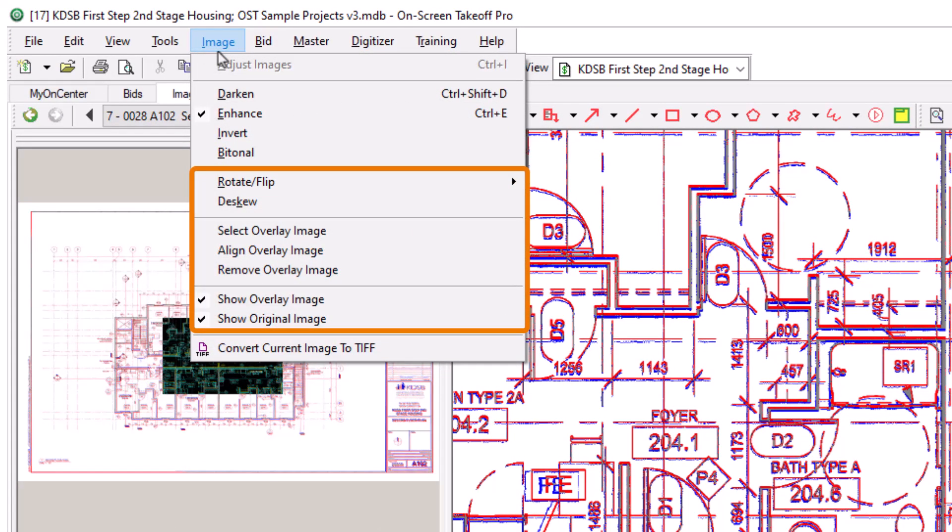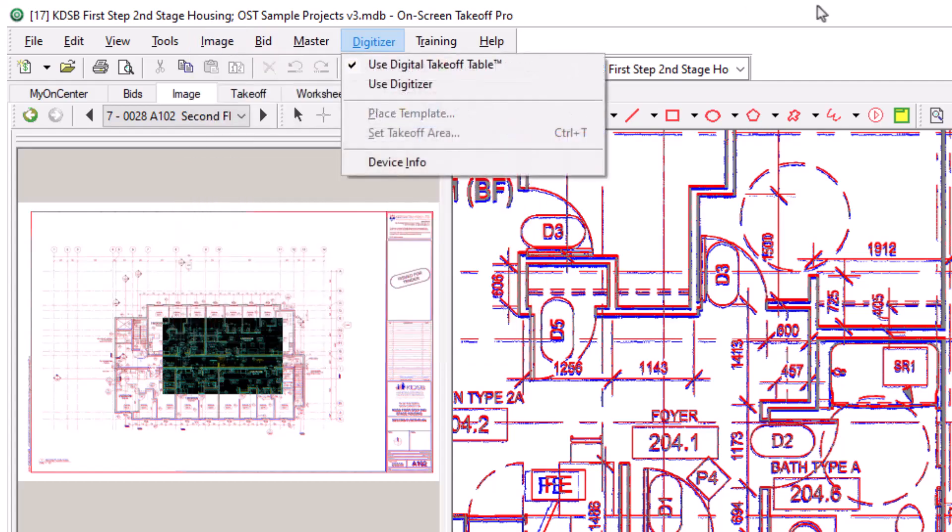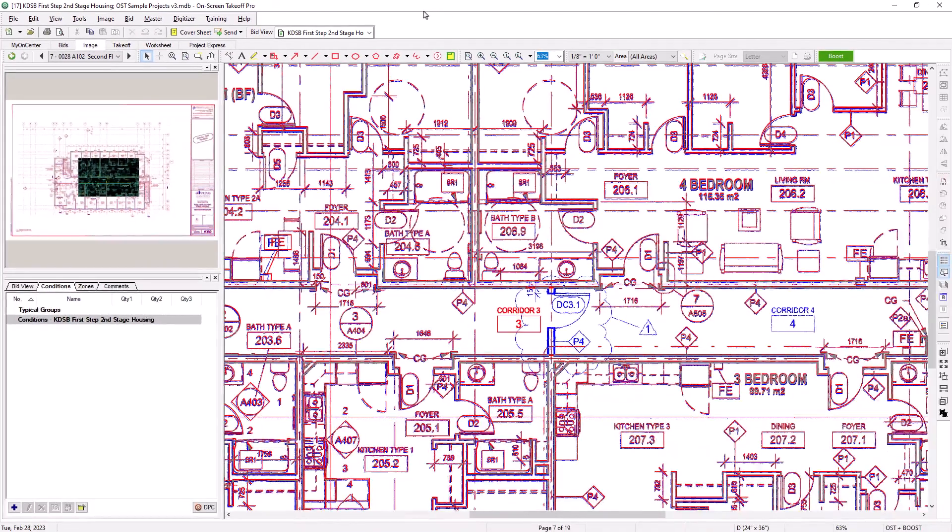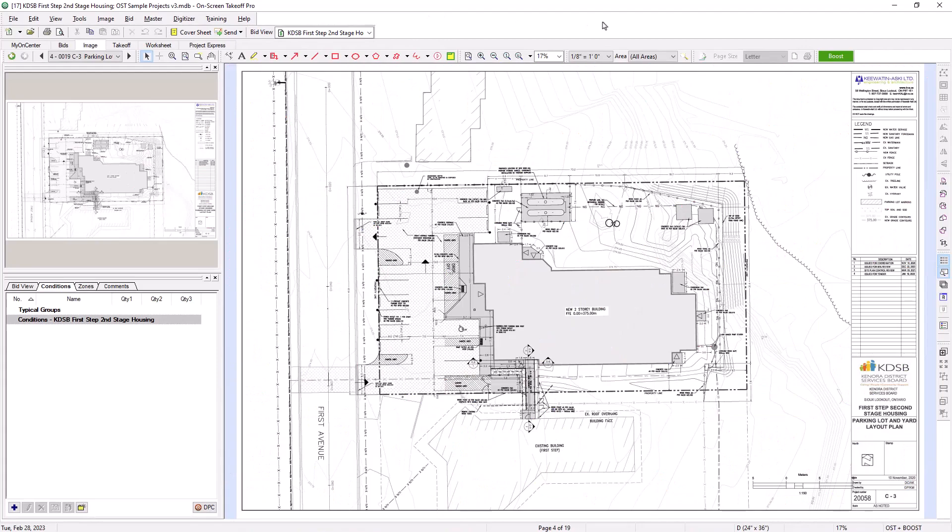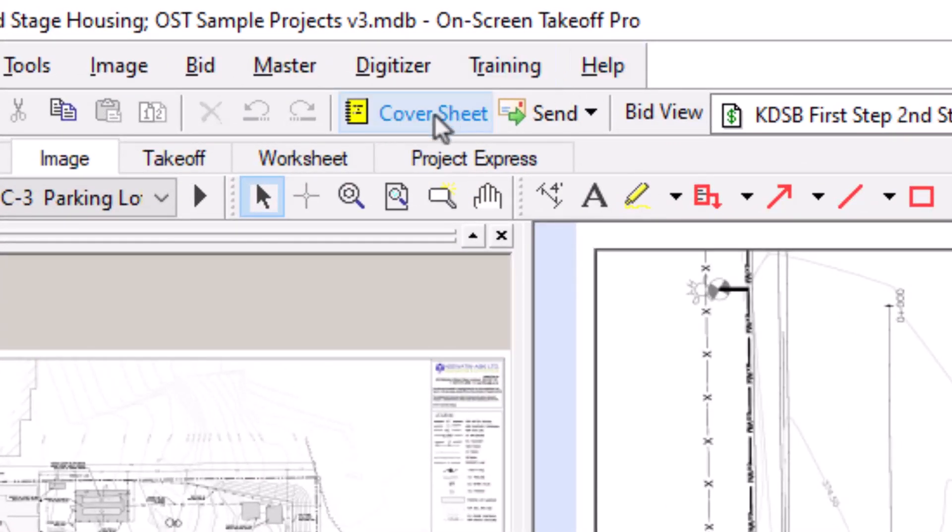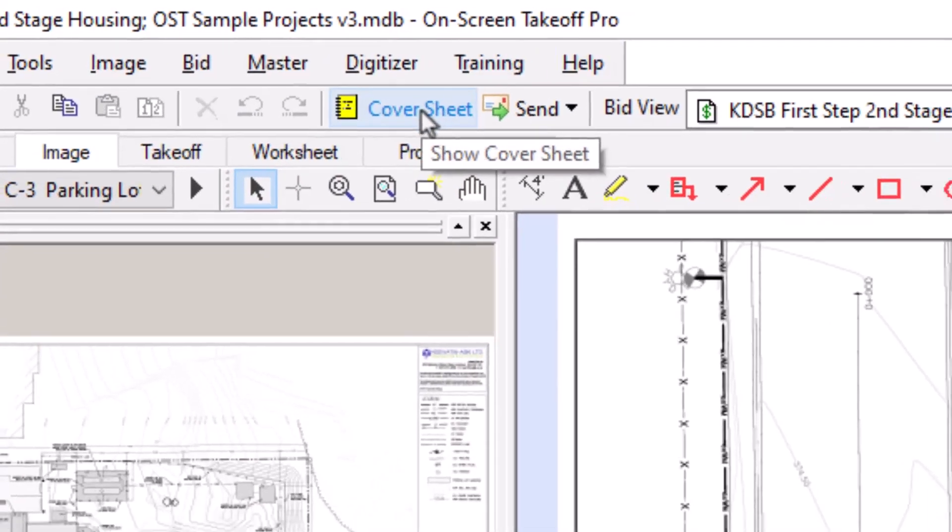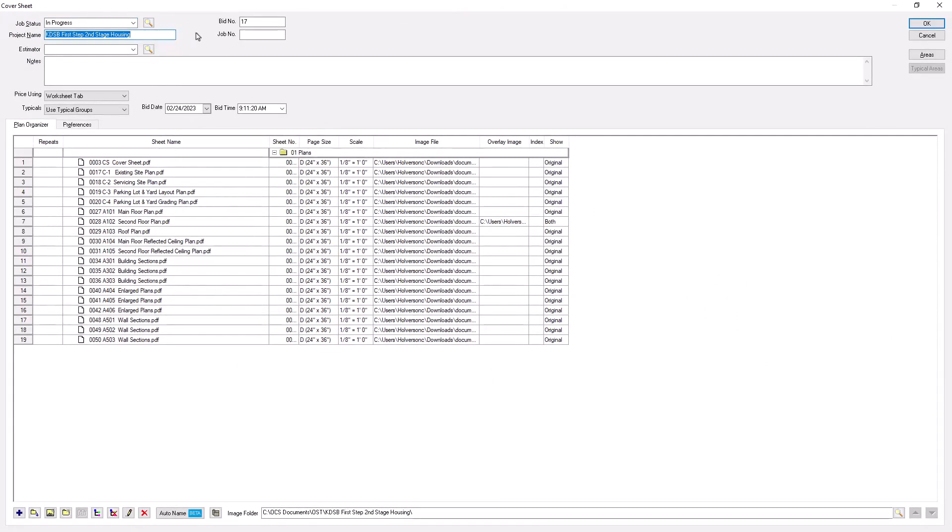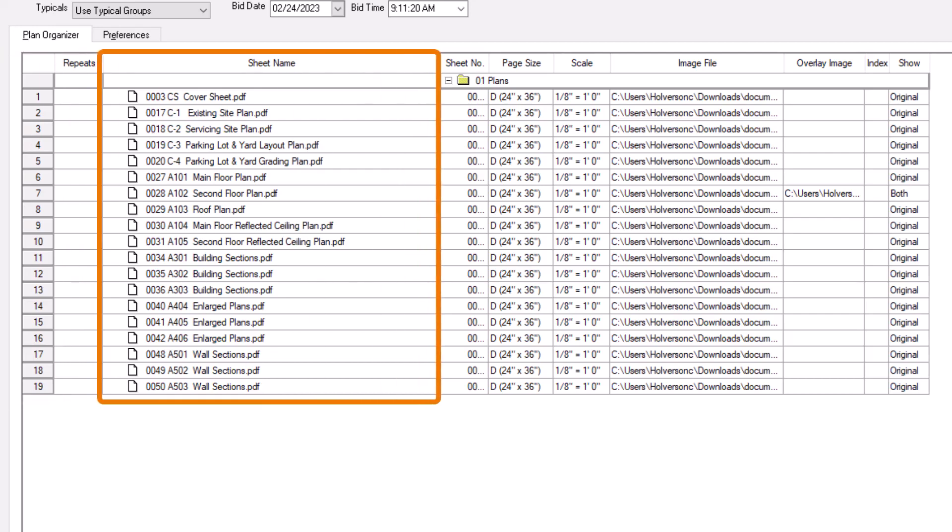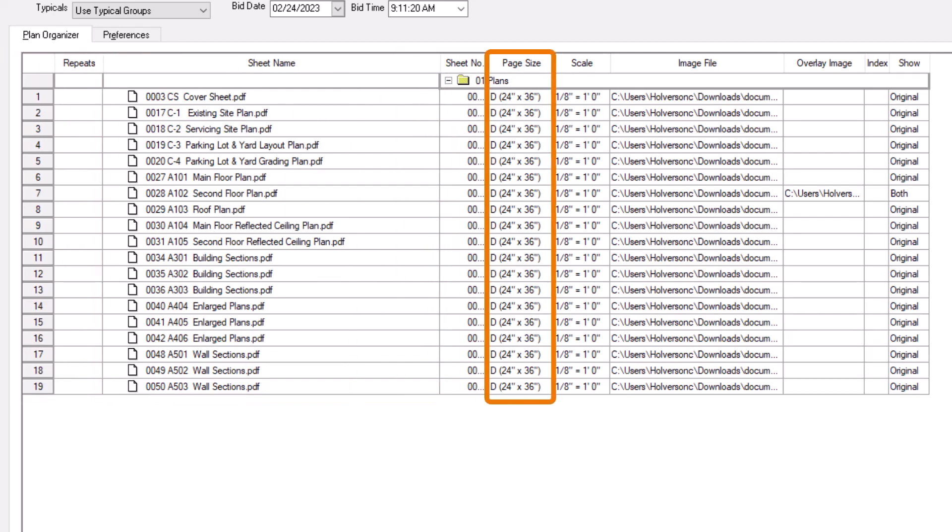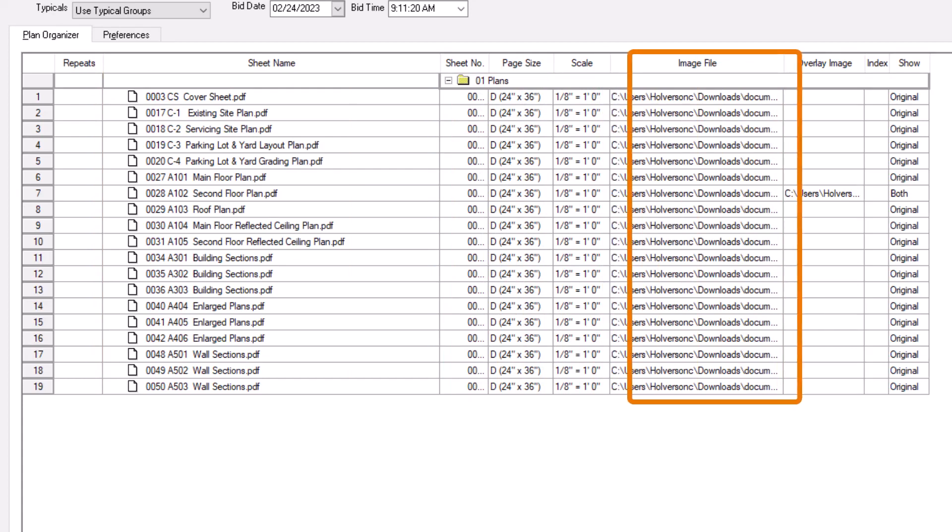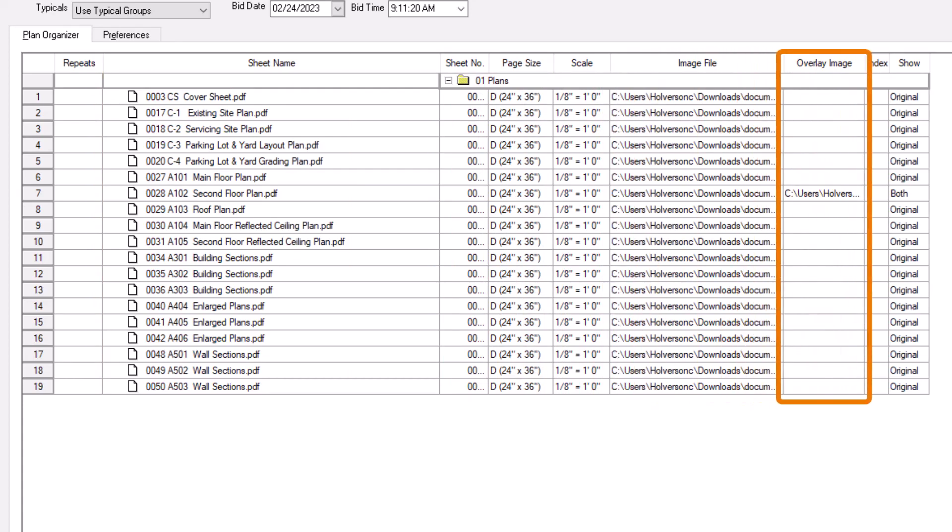Now that you've successfully added an overlay image from the Image tab, let's discuss how to add overlays from within the cover sheet. First, let's open the cover sheet by selecting the yellow icon at the top of the screen. Once in the cover sheet, draw your attention to the bottom section where the list of images displays. You can see a list of all the images in your project with some details about each, such as title, page size, scale, and the image file column, which indicates that image's storage location on your computer. To the right, there's a column specifically for the overlay image's location.